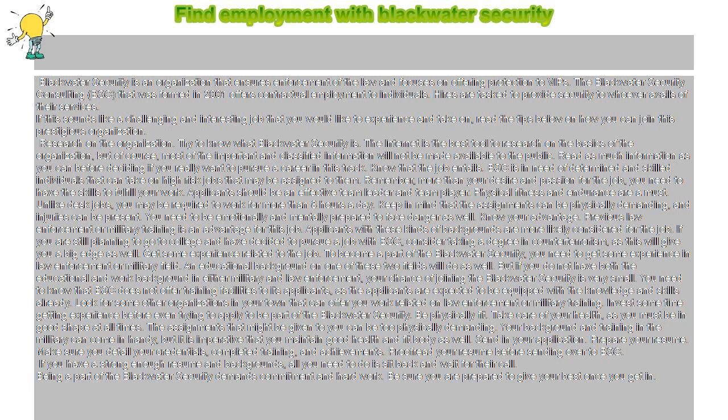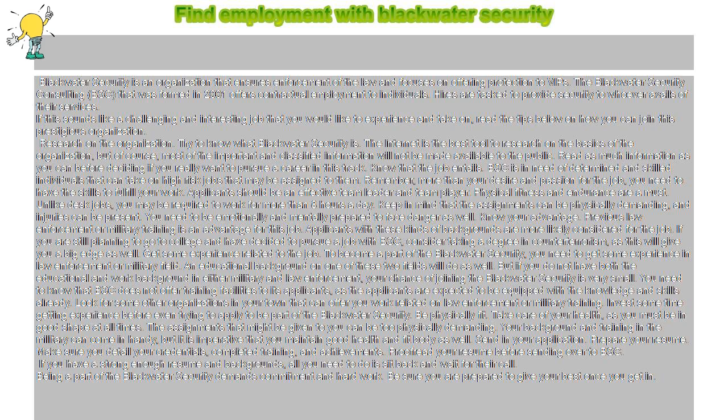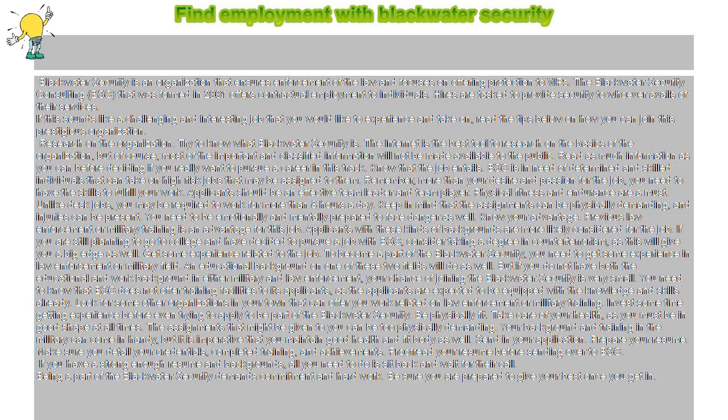Get some experience related to the job. To become a part of Blackwater security, you need to get some experience in law enforcement or military field. An educational background on one of these two fields will do as well. But if you do not have both the educational and work background in either military and law enforcement, your chance of joining Blackwater security is very small.